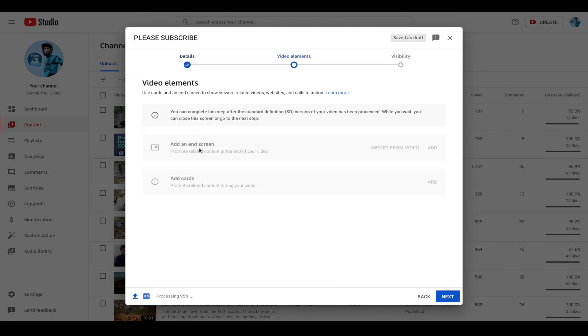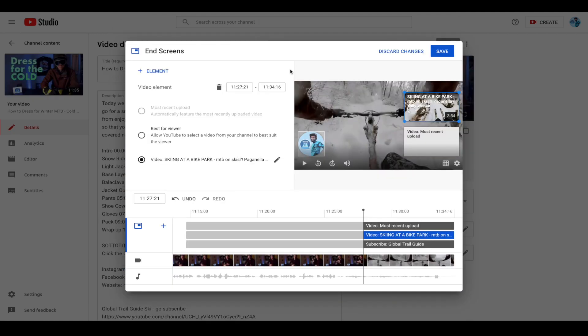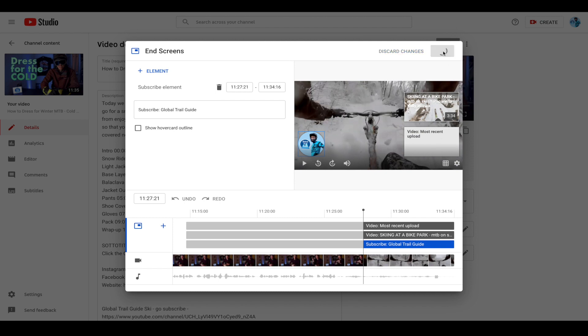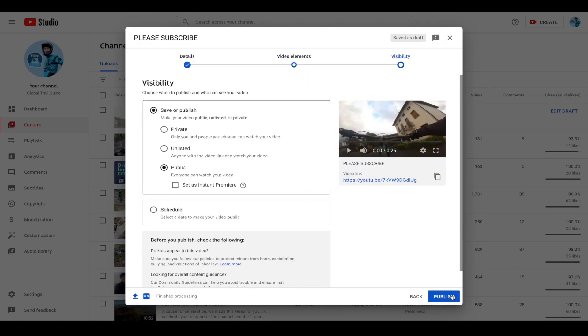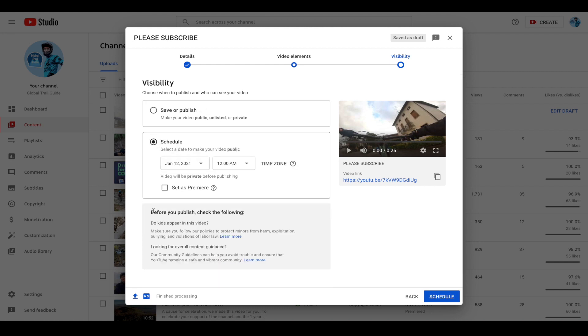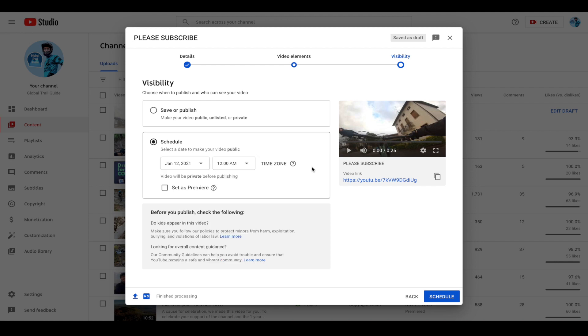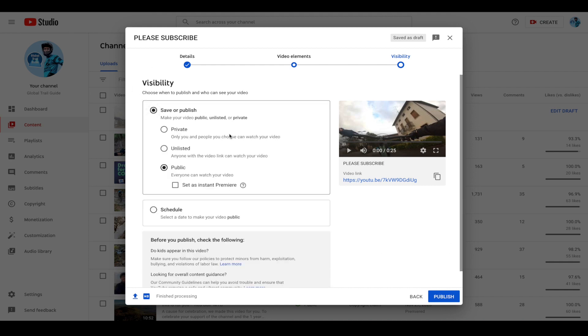And you can add an end screen once the video has finished processing. The video clip that we just created is too short. However, I've used another video. You can see that I've added the subscribe button as well as two videos that hopefully future viewers can click on if they're interested in seeing more content here on Global Trail Guide. Once that's done, we can click save. And then from here, we can click next and we can choose when we would like to publish the video. We can publish it now and make it public or we can schedule it for a future release. And we could choose the date and time accordingly whenever it is that you'd like it to be released. After that, we can click the schedule button or we can click the publish button and it'll publish immediately.